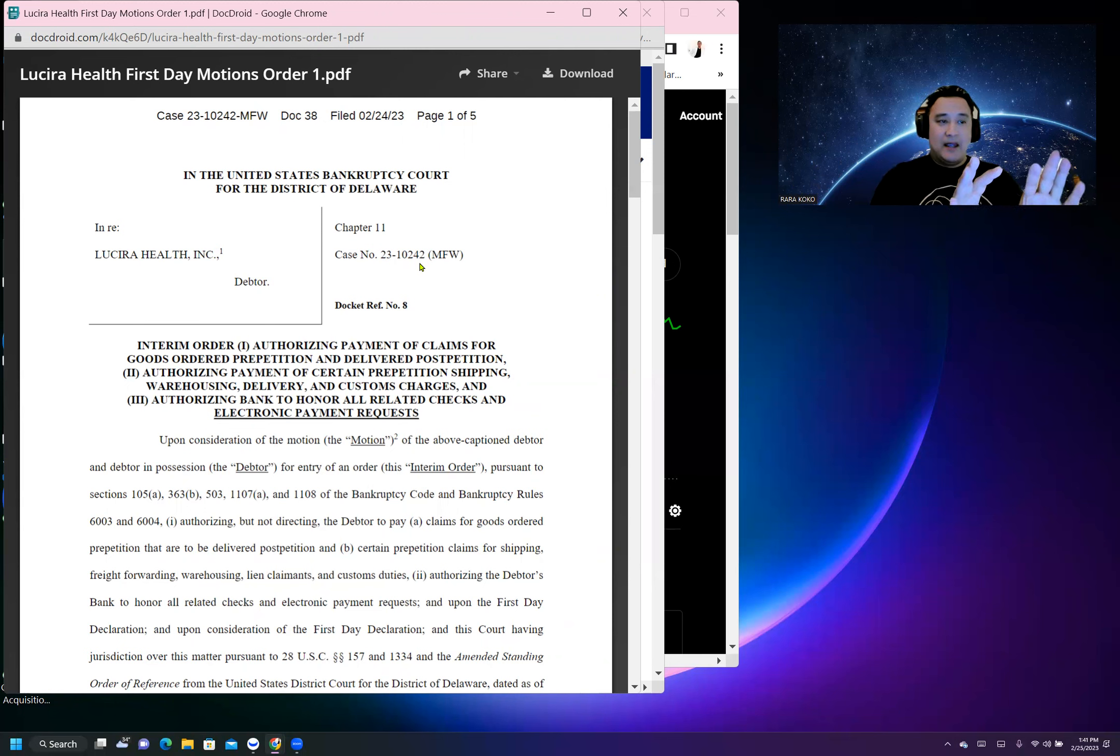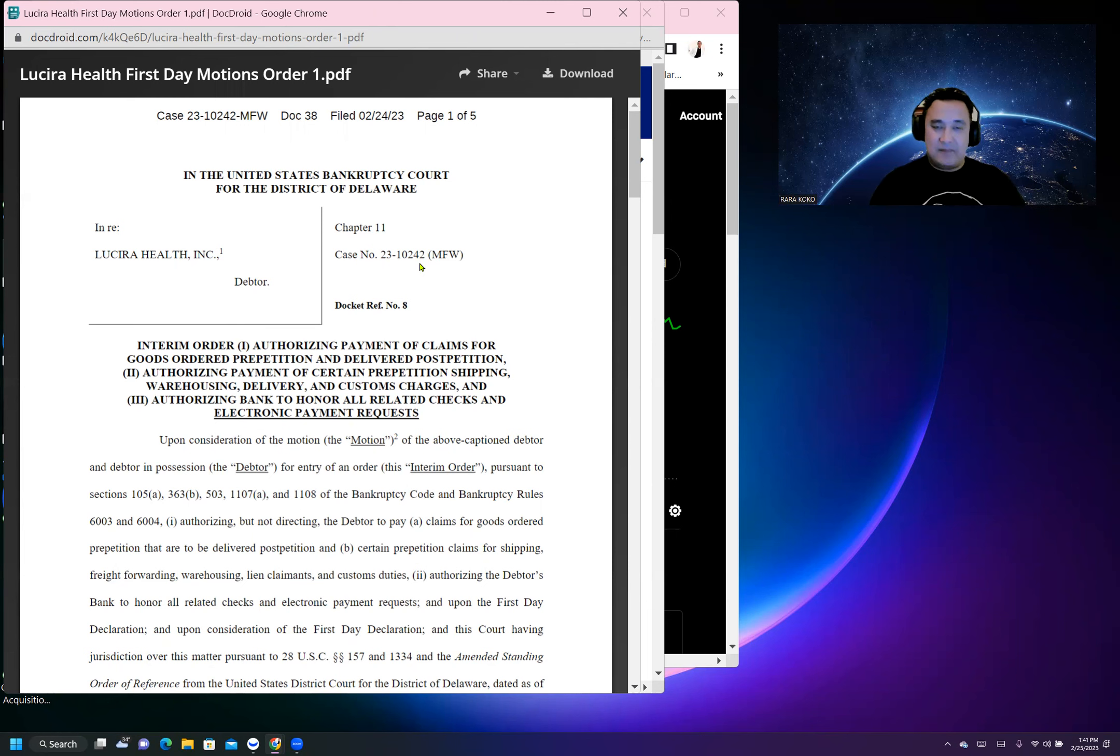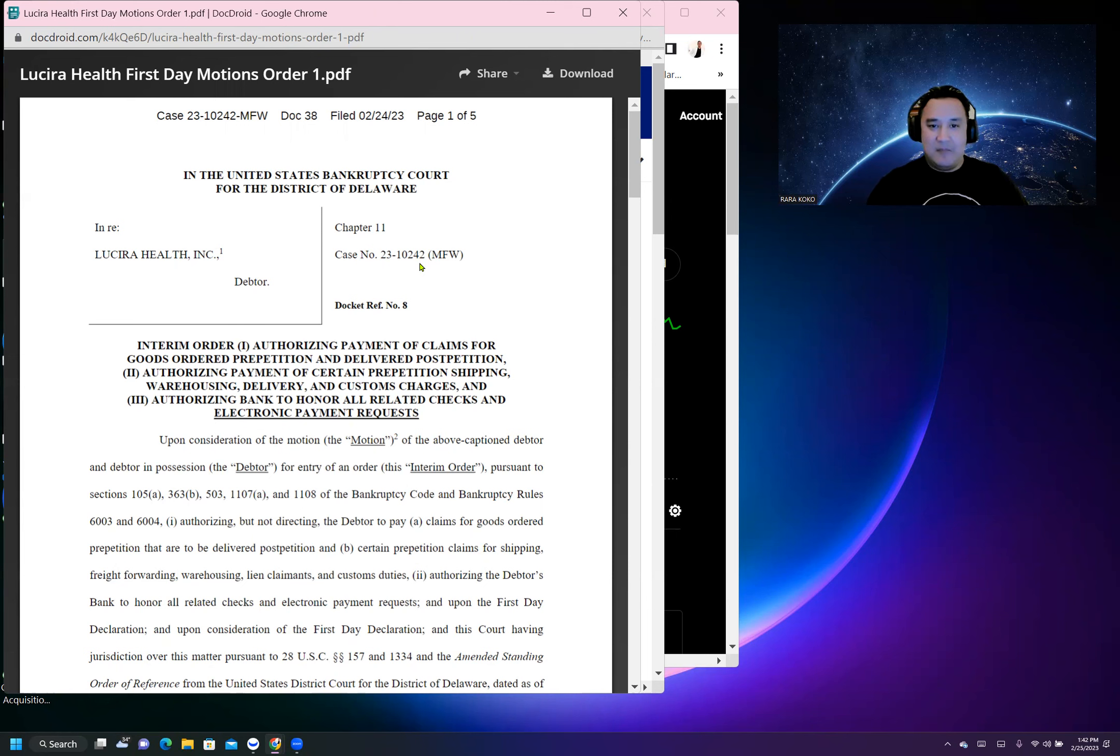All of these creditors that are harassing them are now put on hold, and the company is now being protected by the bankruptcy rules and regulations. This is very bullish for the stock.